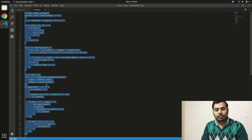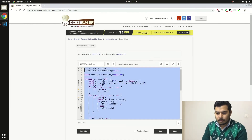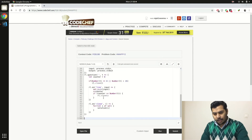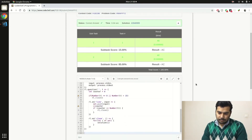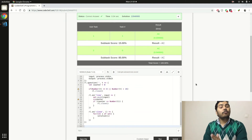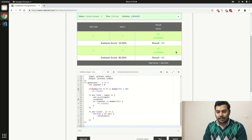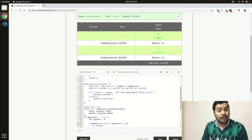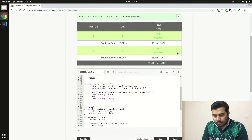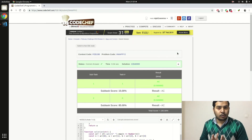Let's submit this new solution to CodeChef. Pasting the new solution in — and now we have got answer correct on both subtasks! Because the complexity is essentially gone, our program ran very fast. Earlier it was running for more than one second; now it only took 0.03 seconds. That is how you tackle a CodeChef or competitive programming problem.